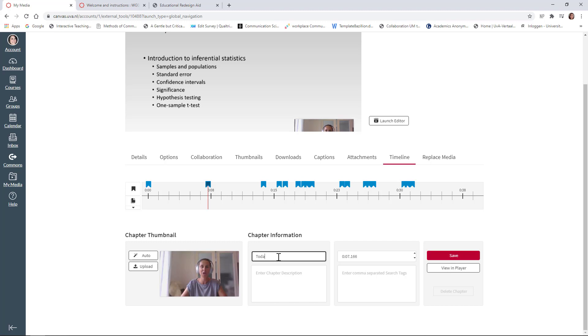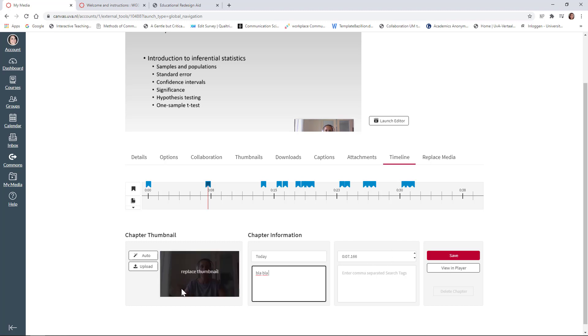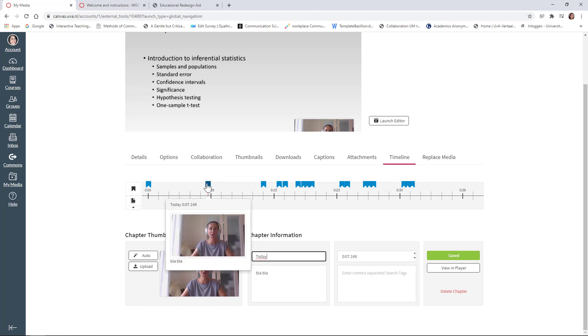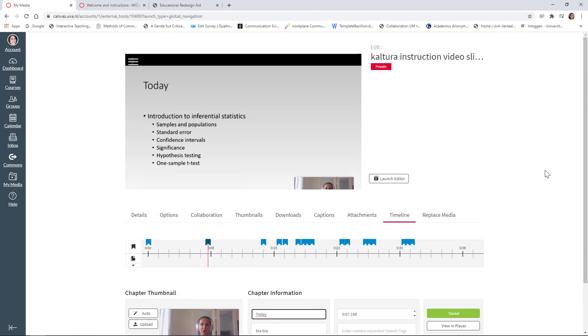I'll call it today again and I can give a short description here. I can actually replace the thumbnail if I want to, I can enter tags. So that makes it easier for students to find and then I save it and now it's added here. Okay. So you can either use the chapters that are created by Kaltura or you create new ones to make the structure of the lecture a bit easier for students to find information.